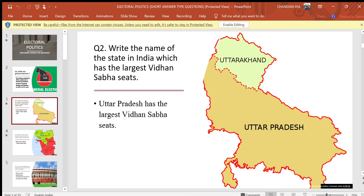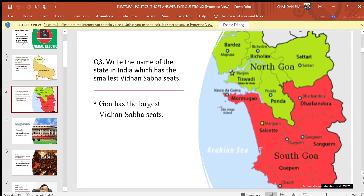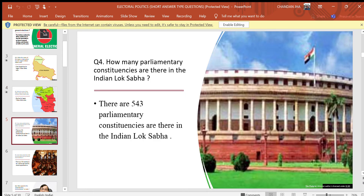Question 2: Write the name of the state in India which has the largest Vidhan Sabha seats. Answer: Uttar Pradesh has the largest Vidhan Sabha seats. Question 3: Write the name of the state in India which has the smallest Vidhan Sabha seats. Answer: Goa has the smallest Vidhan Sabha seats.